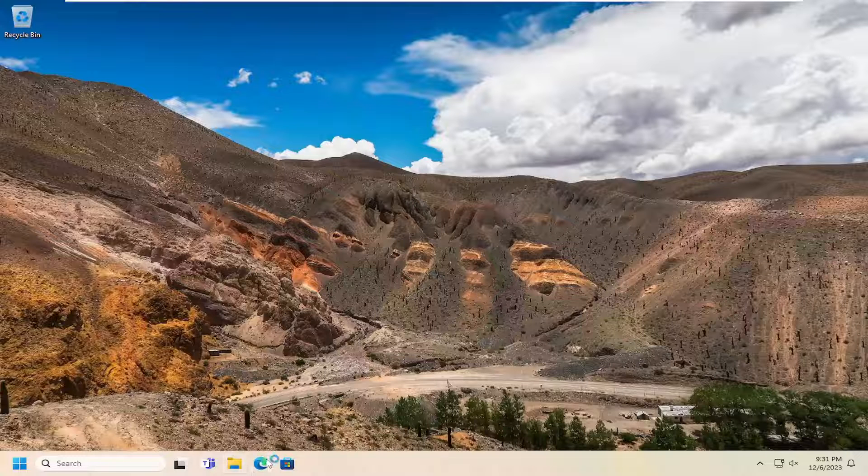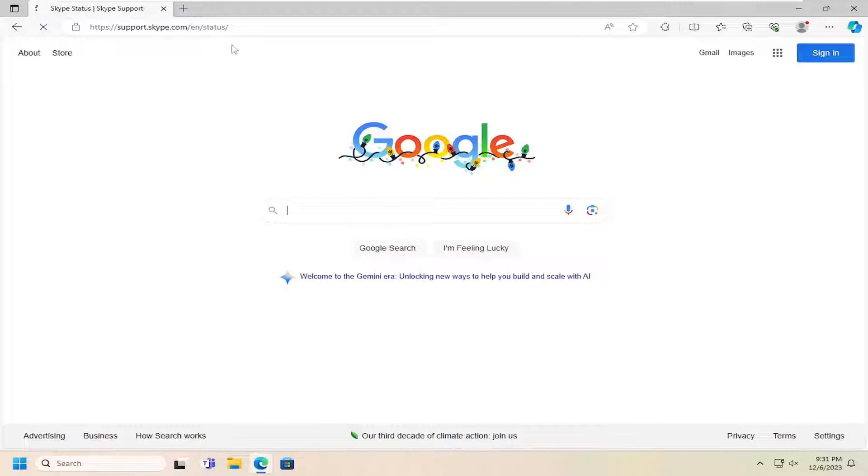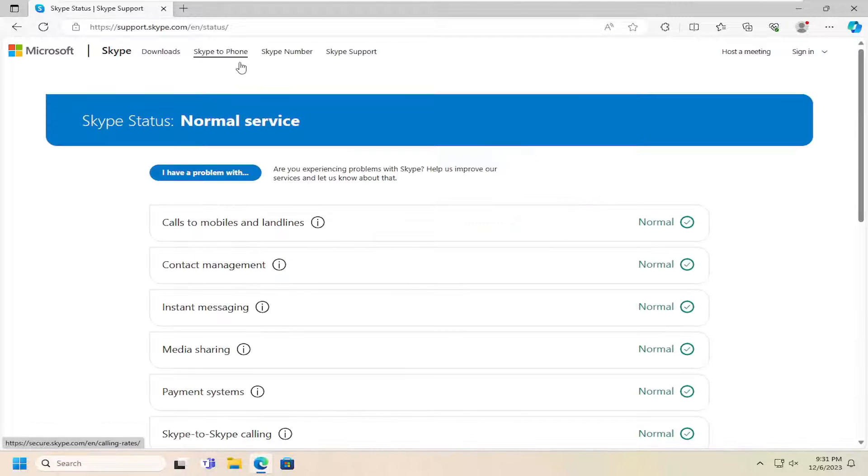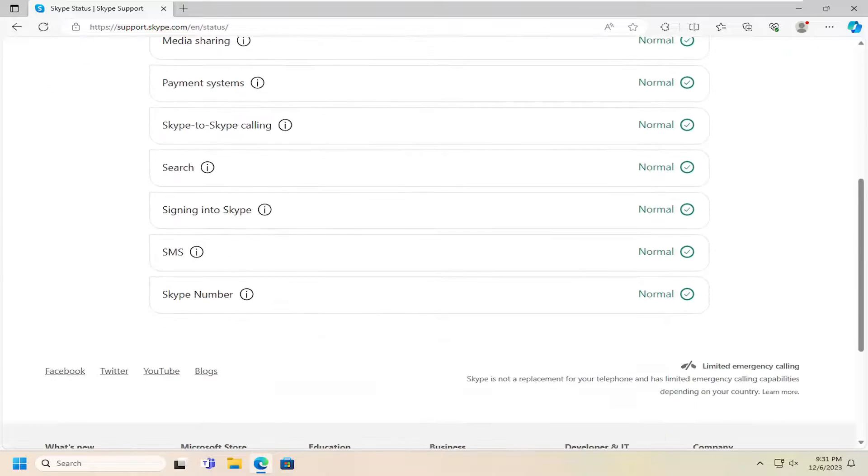You can also check Skype's server status as well, which I will have a link in the description of my video here. So you can check the server status and make sure everything is working properly.